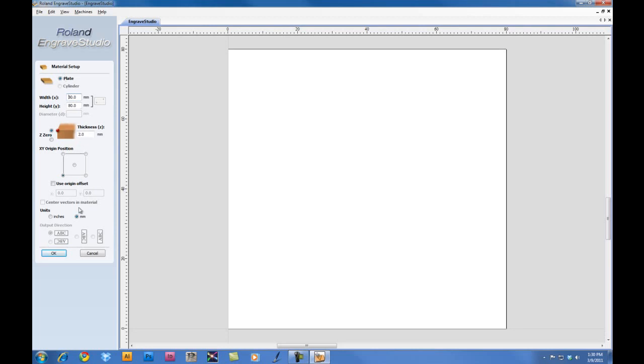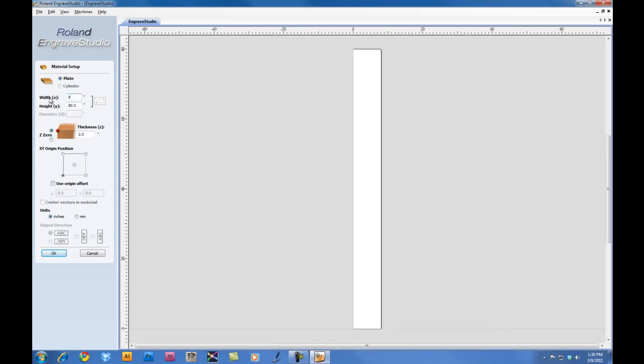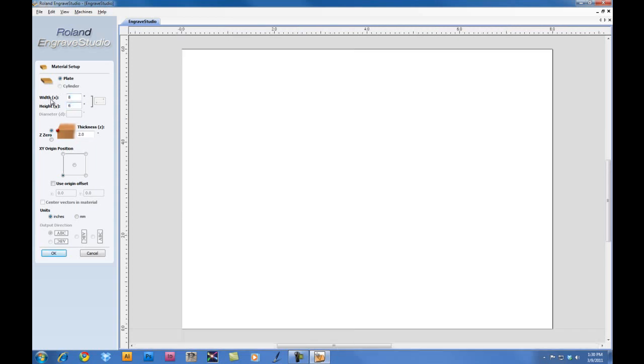First thing we want to do is set our units to inches. We'll set our width for eight inches. Our height, six inches. And the material thickness is 0.064.